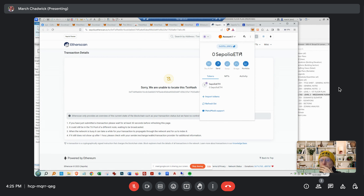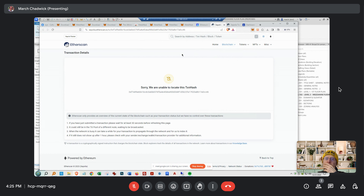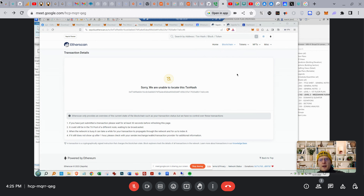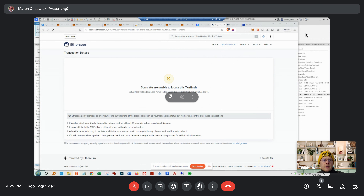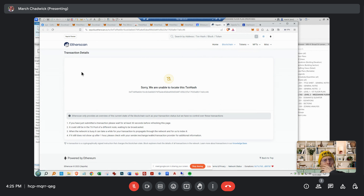It could be in the transaction pool — when the network is busy it could take a while. Maybe because it's the middle of the day in the United States it's taking longer. Mine happened very quickly. Maybe I can transfer here — let me send you some. I think I can do this.